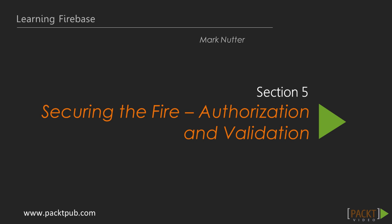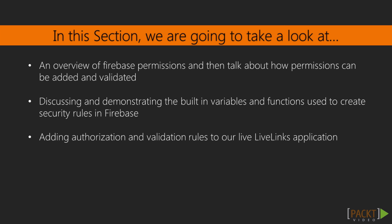This is often the most difficult and important part of building web applications. We'll learn how to add permissions and validation rules using the Firebase dashboard and try some out in the debugger console.